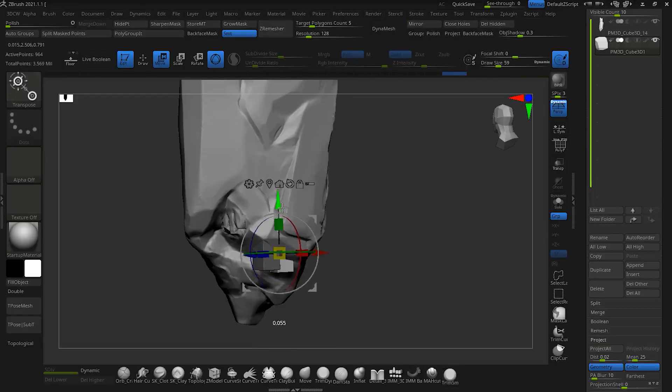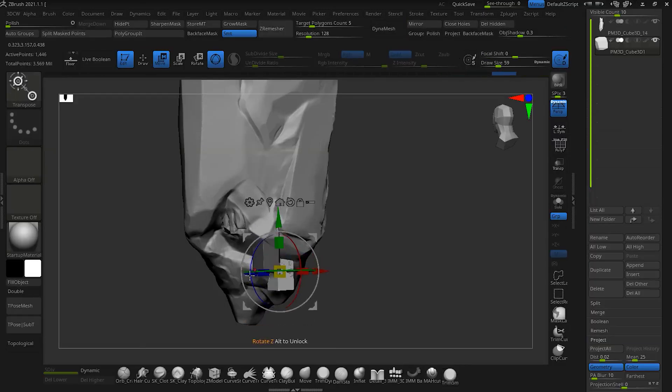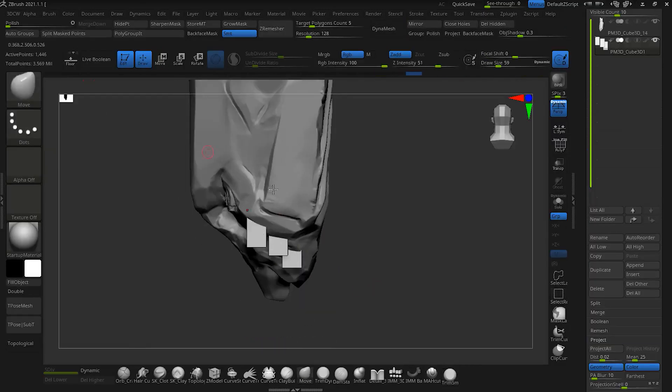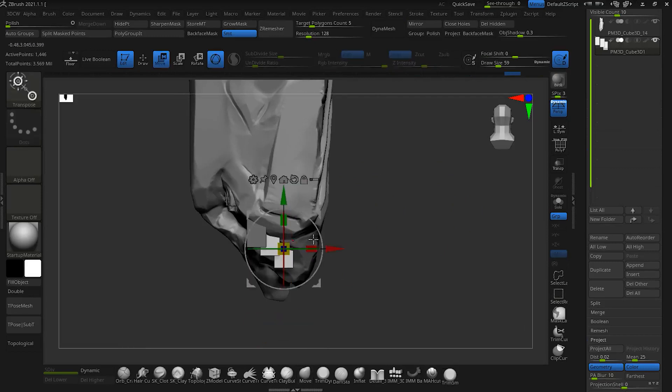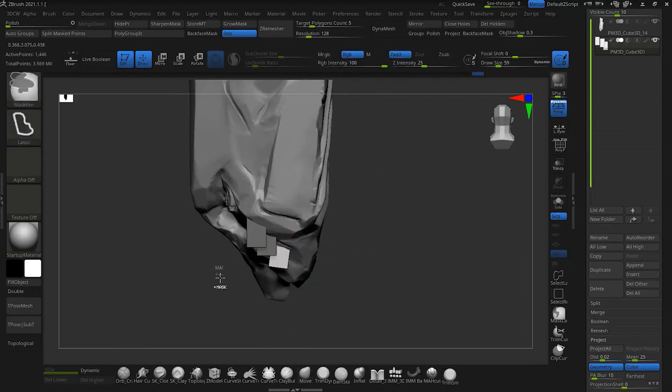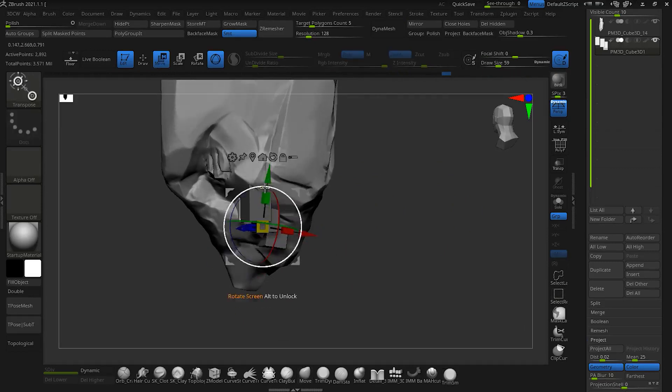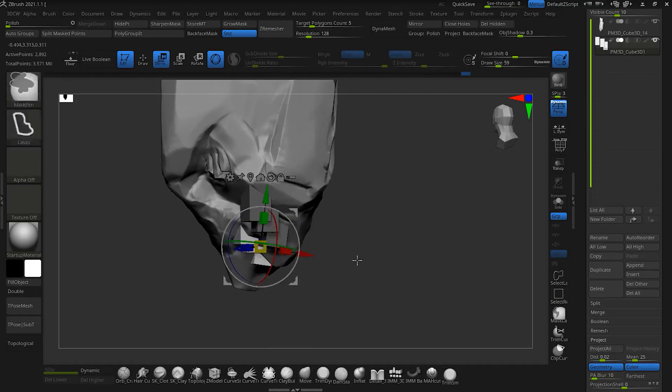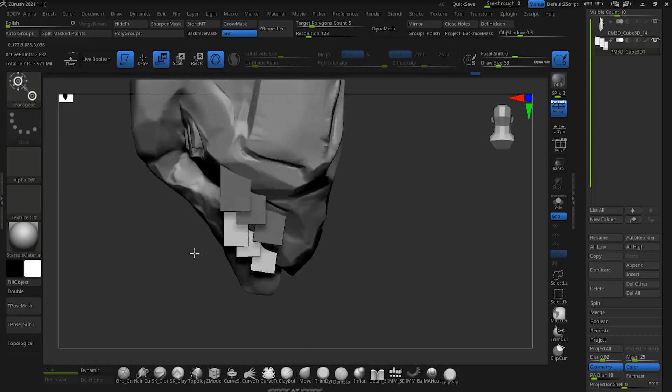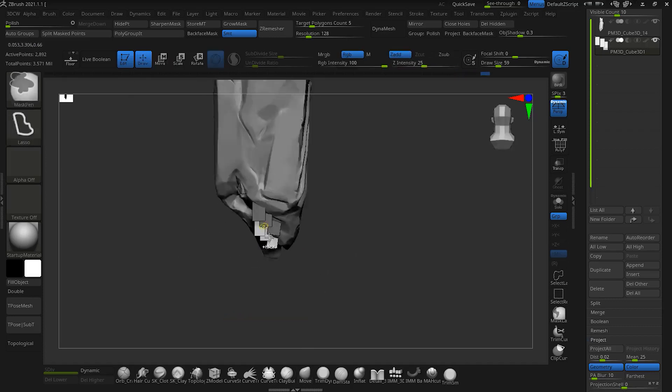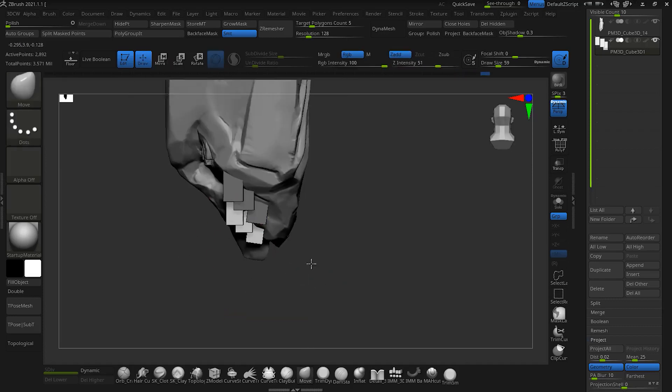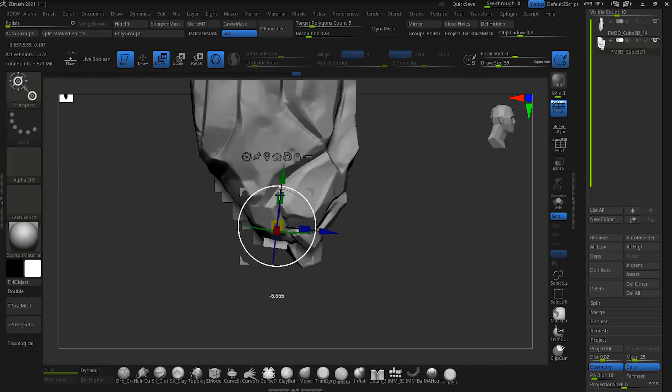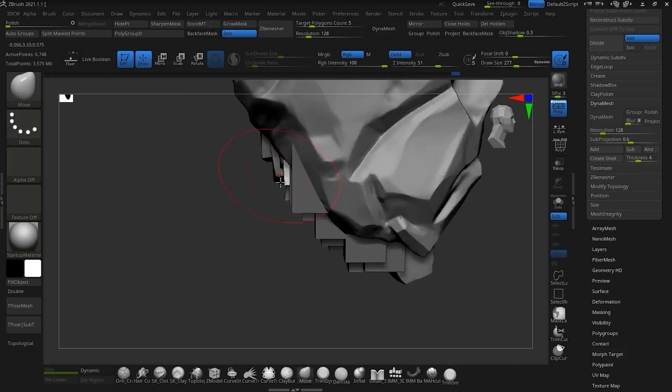In this step, we will sculpt tertiary details with the same brushes and techniques mentioned in the previous step. It is better to increase the mesh resolution. If we add too much resolution, we can't move and we have lag, so choose your resolution carefully.